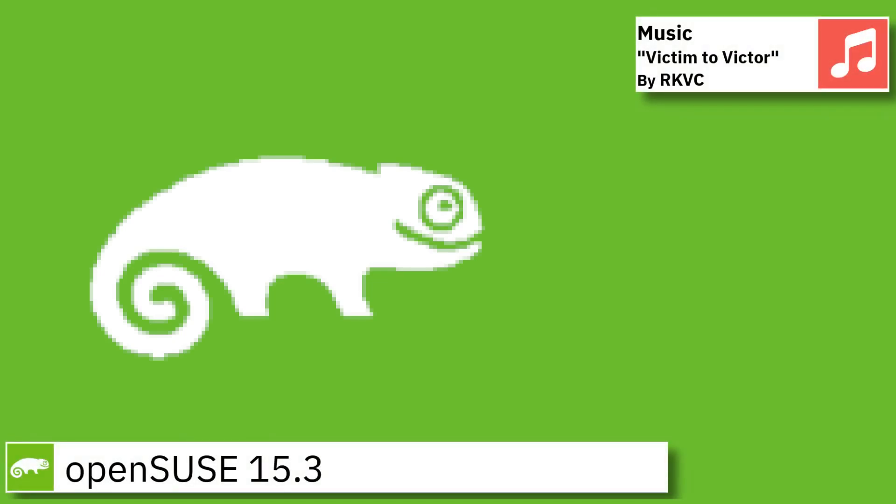Hello, in this video I am going to show an overview of the latest version of OpenSUSE and some of the applications pre-installed.